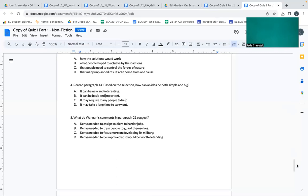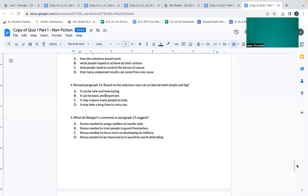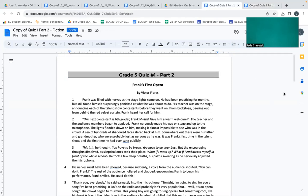Number five: What do Wangari's comments in paragraph twenty-one suggest? A: Kenya needed to assign soldiers to harder jobs. B: Kenya needed to train people to guard themselves. C: Kenya needed to focus more on developing its military. D: Kenya needed to be improved so it would be worth defending. If at any time you need to pause the video, you can do so. We're about to move on to part two of the quiz.